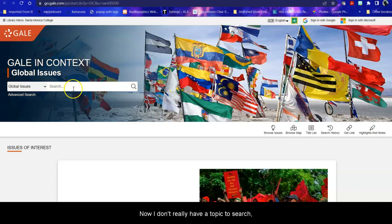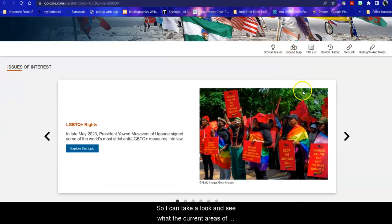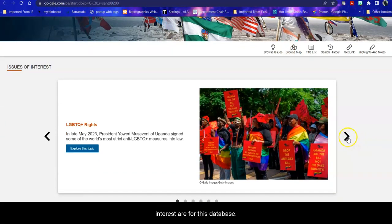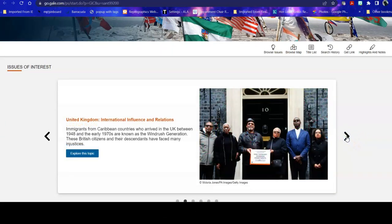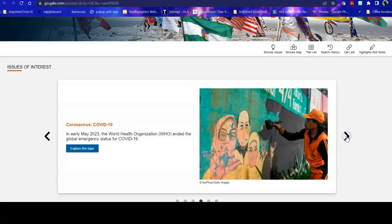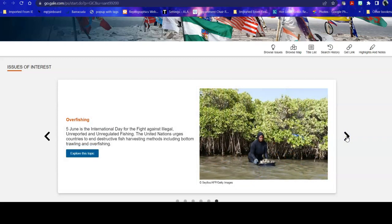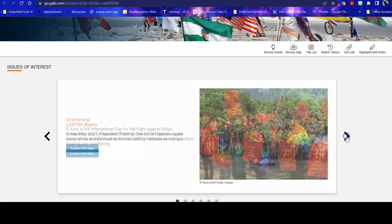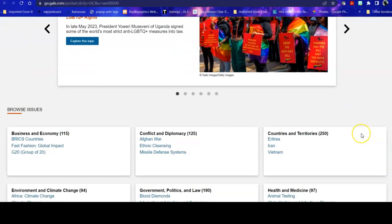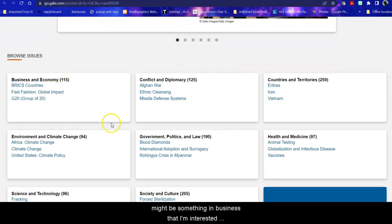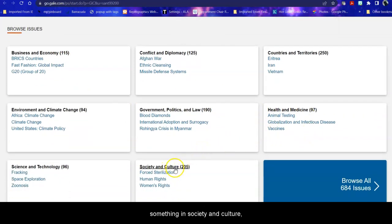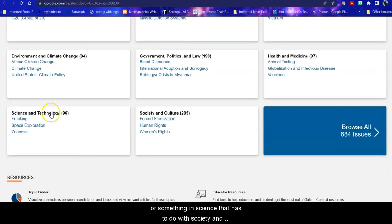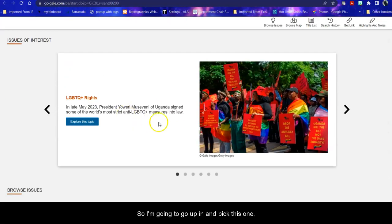Now I don't really have a topic to search. I'm exploring right now so I can take a look and see what the current areas of interest are for this database. As you see there are many. I can also take a look and browse by category. So there might be something in business that I'm interested in or something in health and medicine or again something in society and culture or something in science that has to do with society and culture with a global perspective. So I'm going to go up and pick this one. This looks interesting.